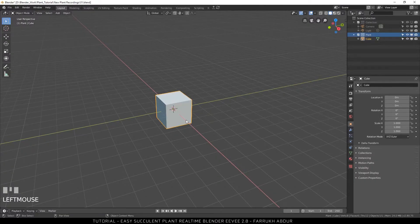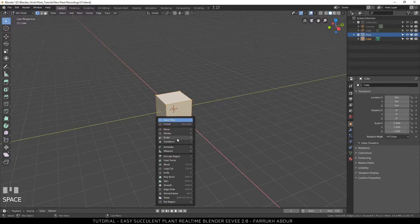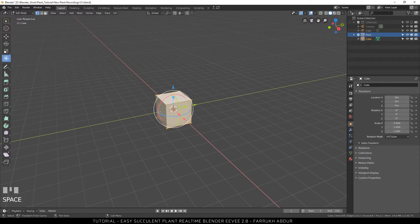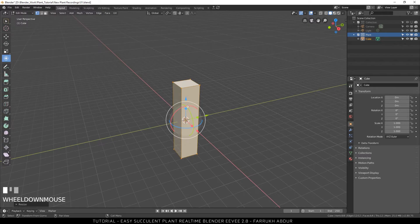Starting with the default scene, select the cube and go into edit mode. Using the transform tool, scale up the height of the cube and move it upwards.